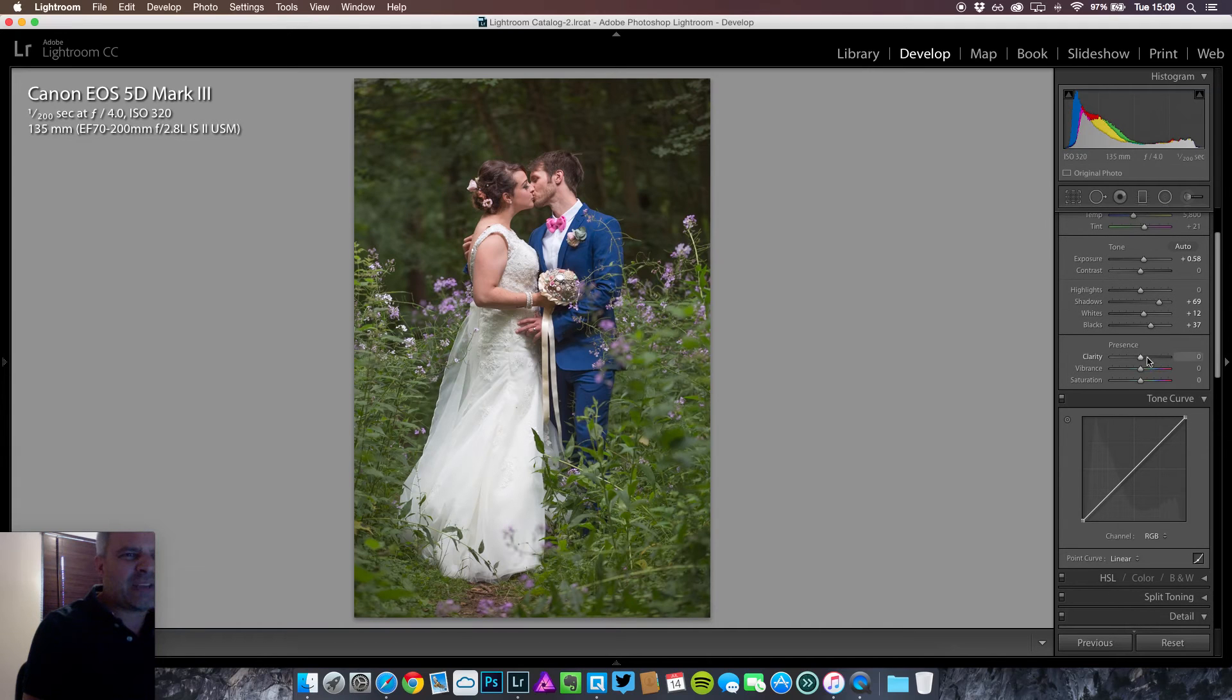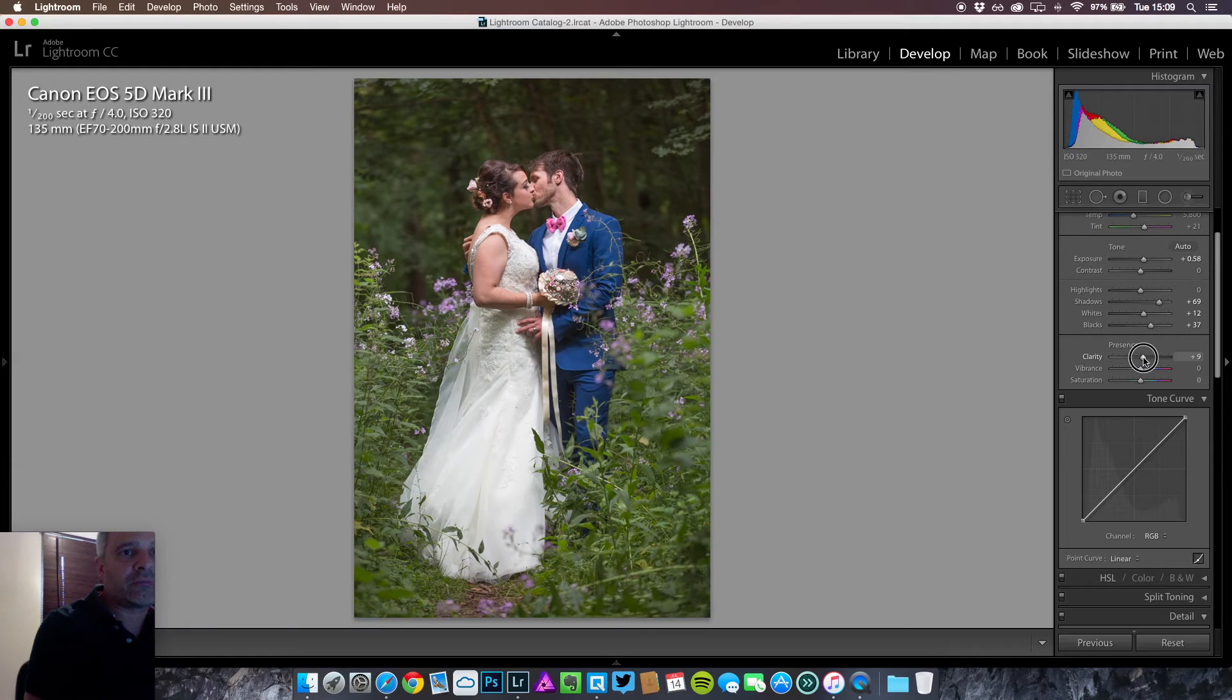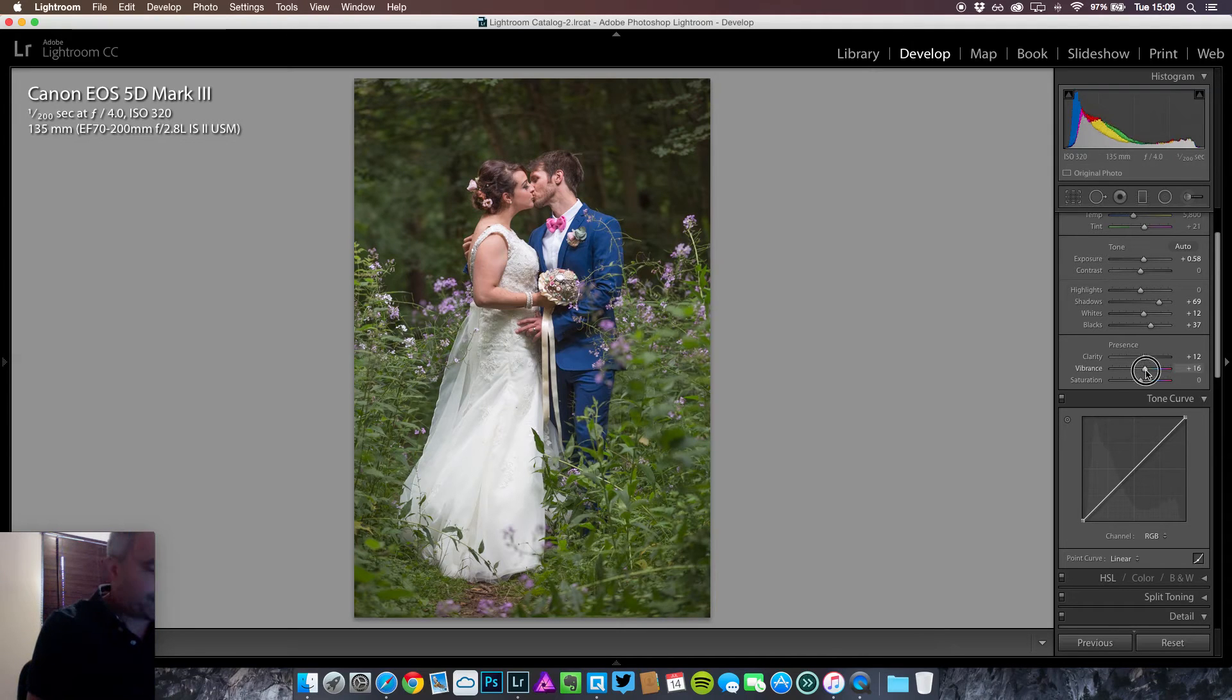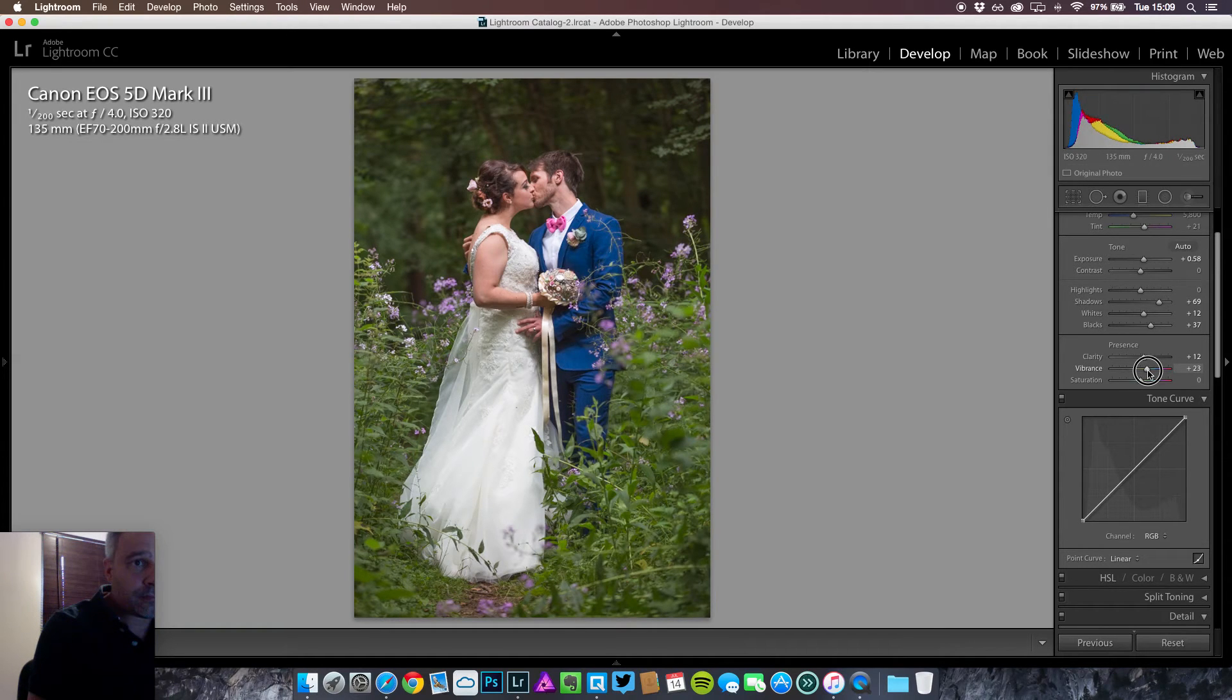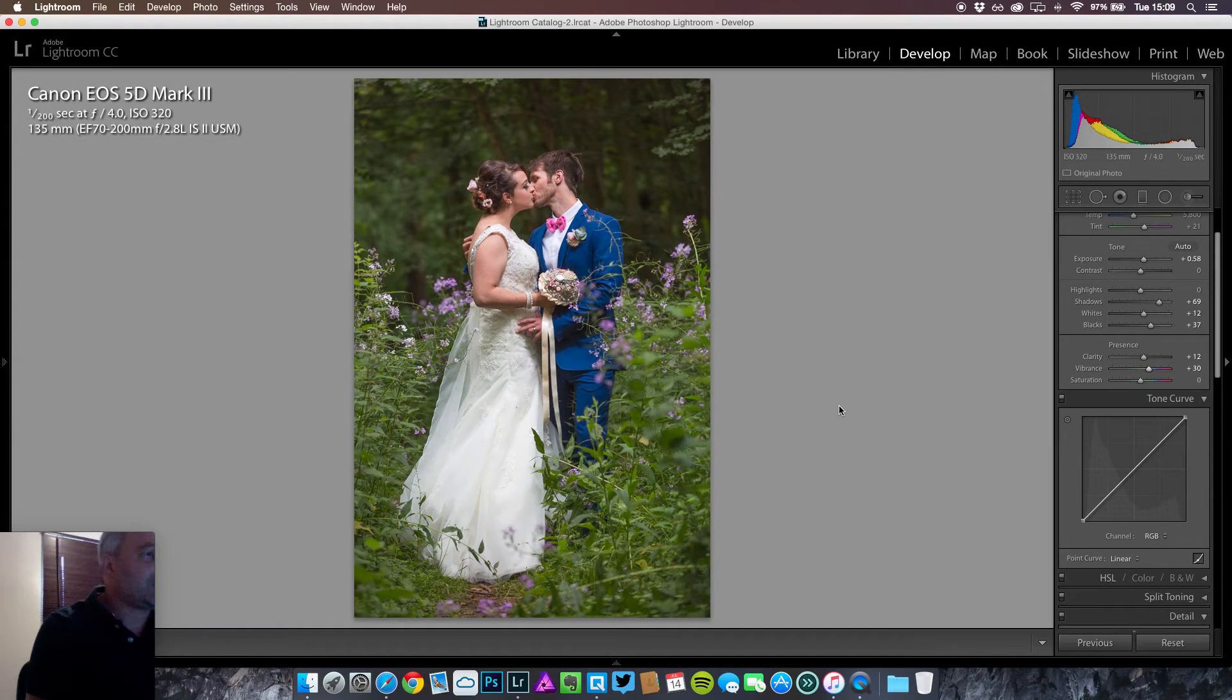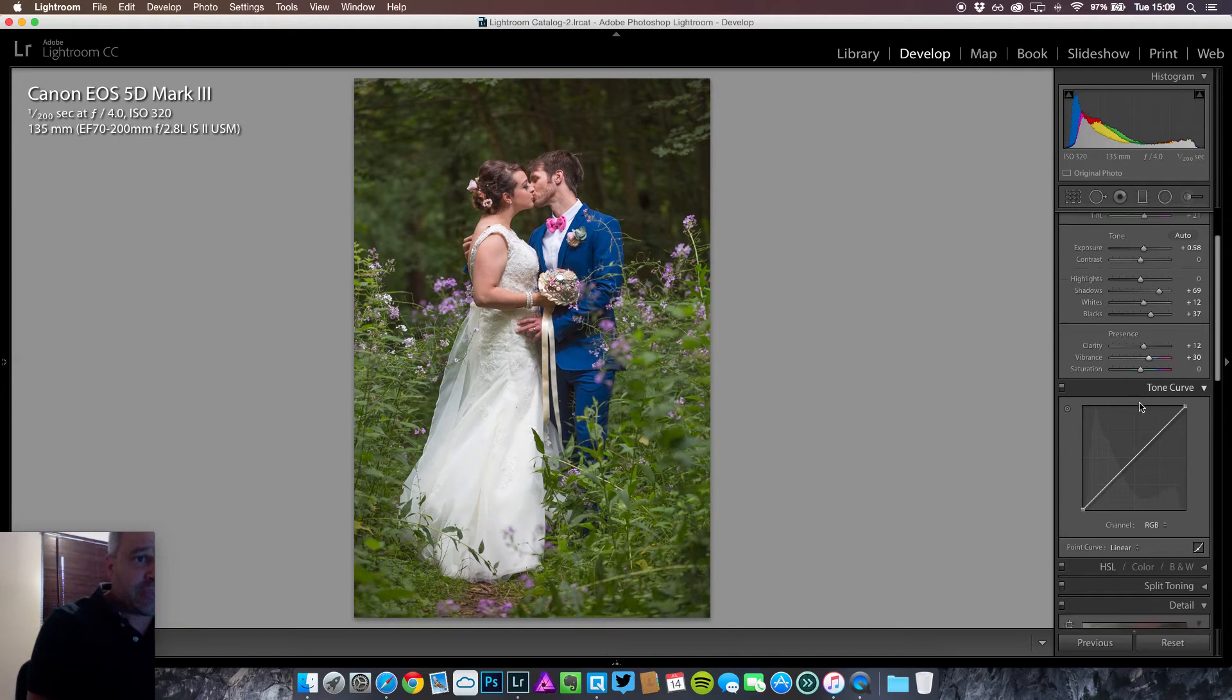I'm going to add a little bit of clarity but not too much for this image. So we'll just go to around 12. A little bit of vibrance, around 33. Let's just pop the colors a little bit more. I'll leave the saturation where it is.